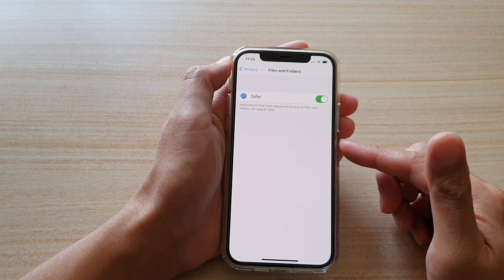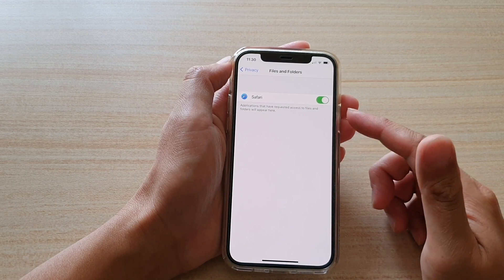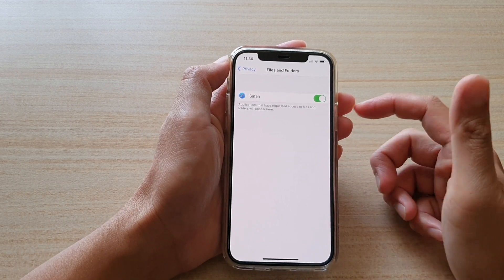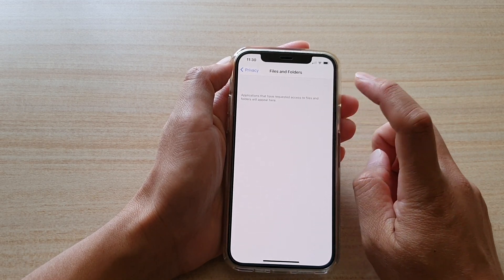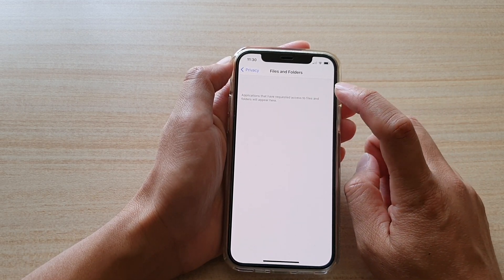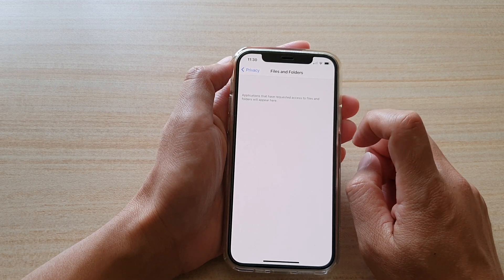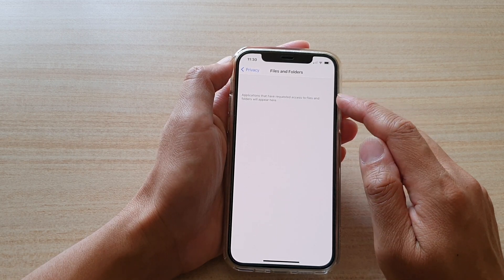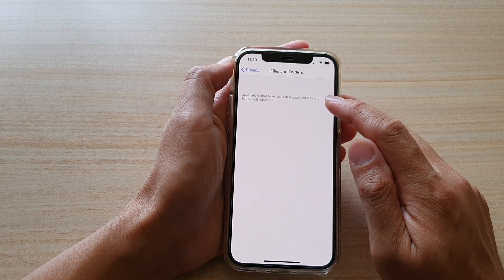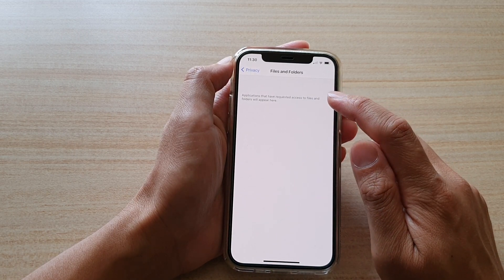So you go there and you select the app whether you want to grant or deny permission to that. As soon as I turn off, you can see that it is removed from the list.